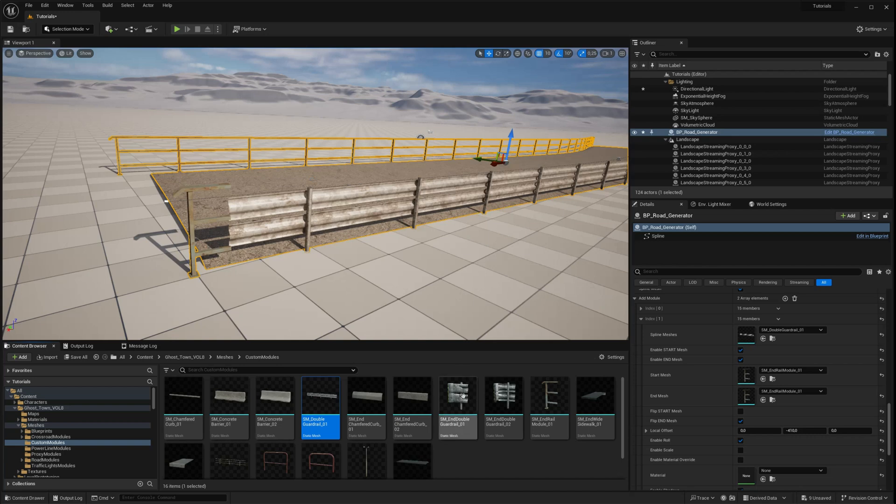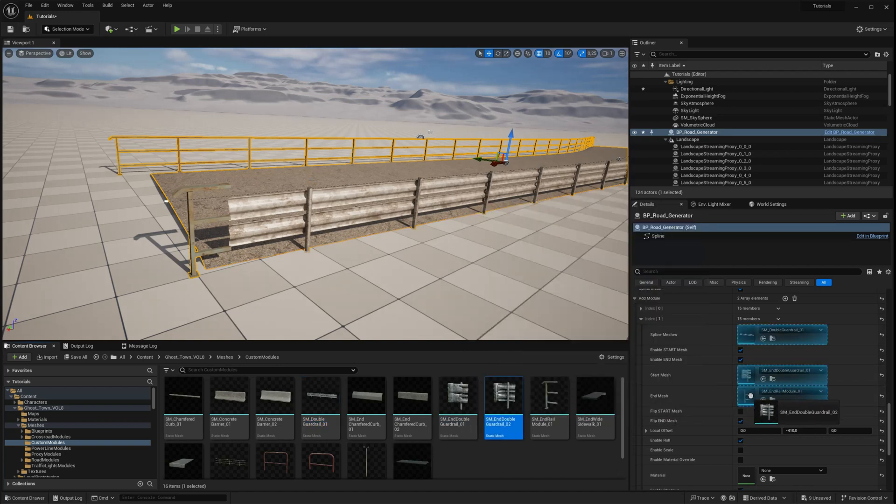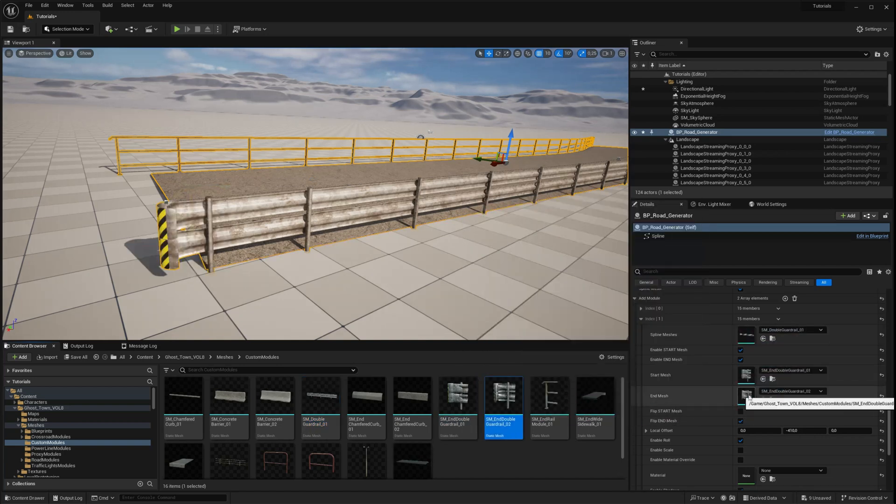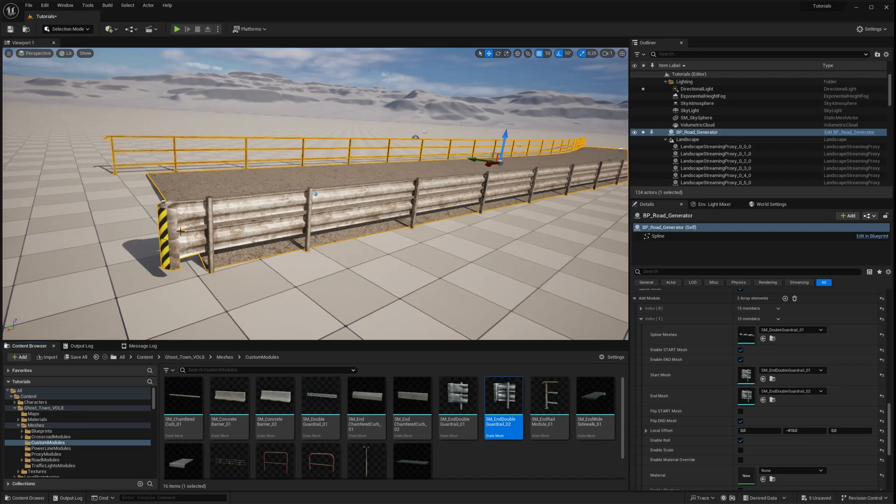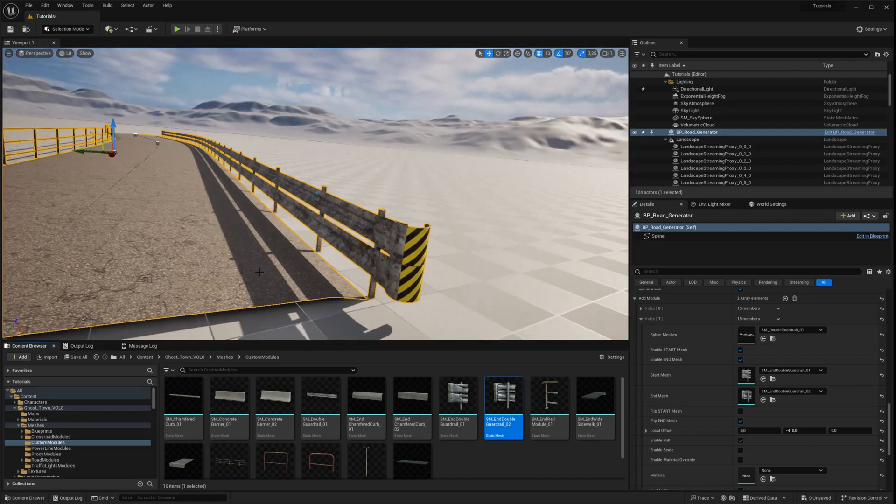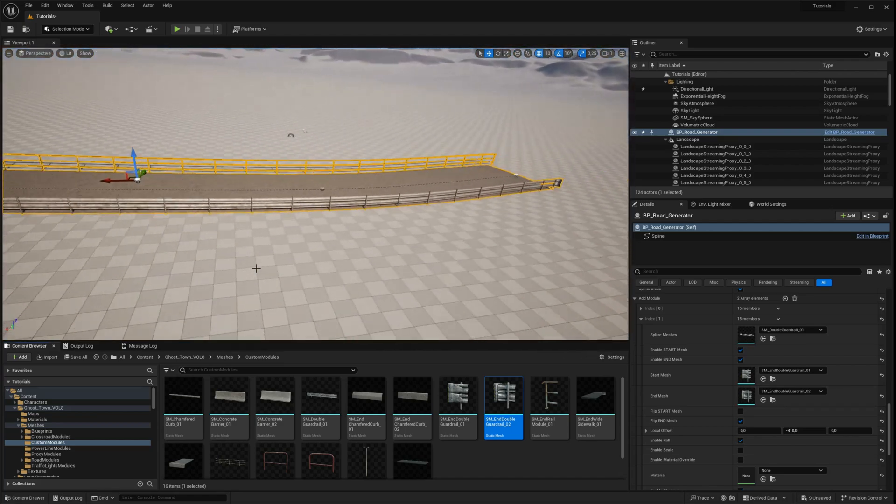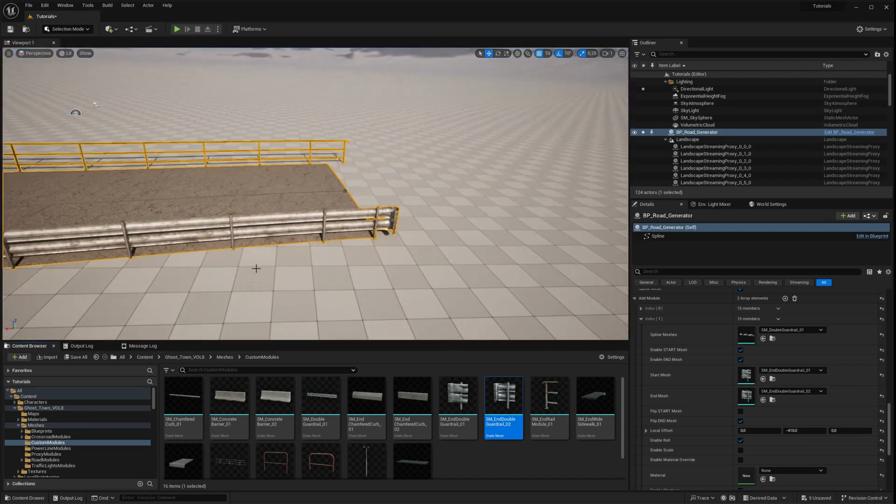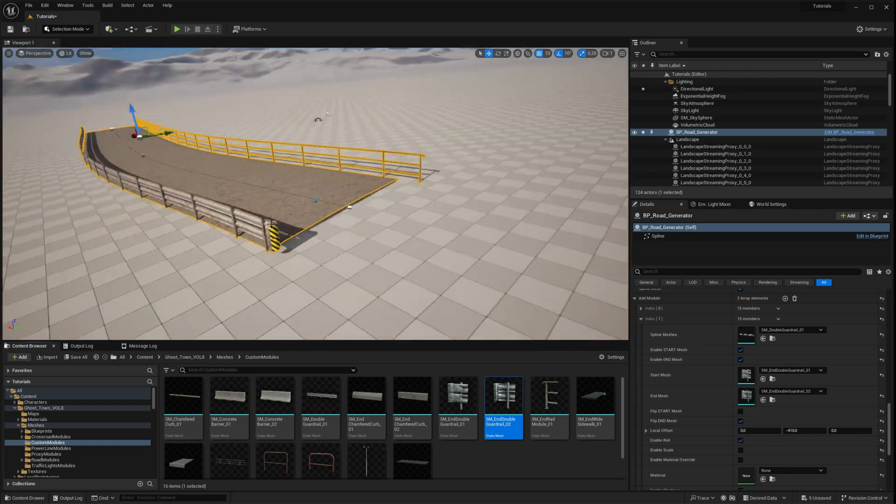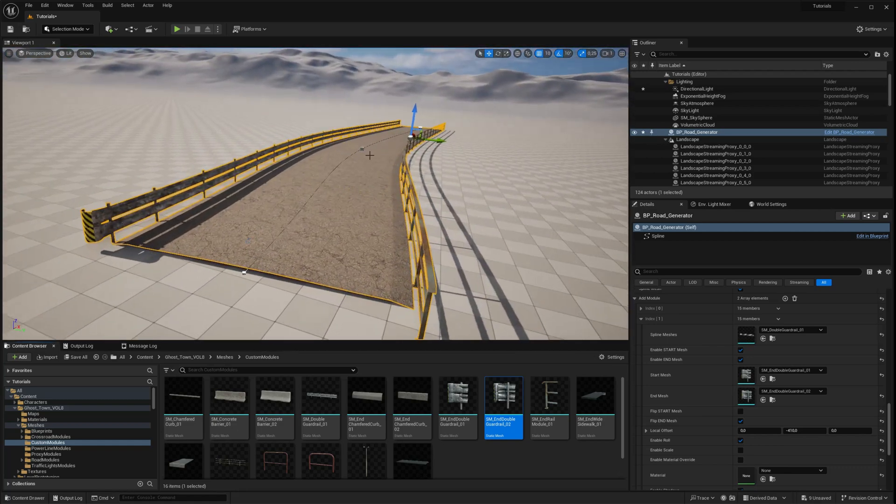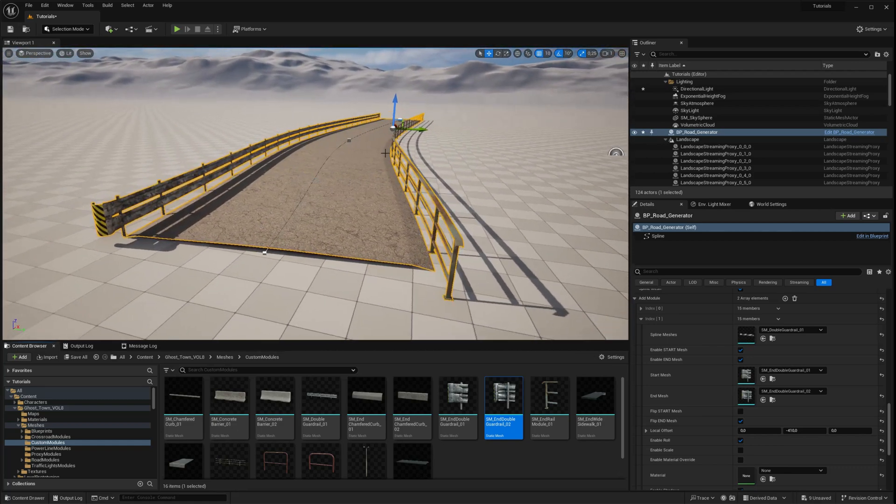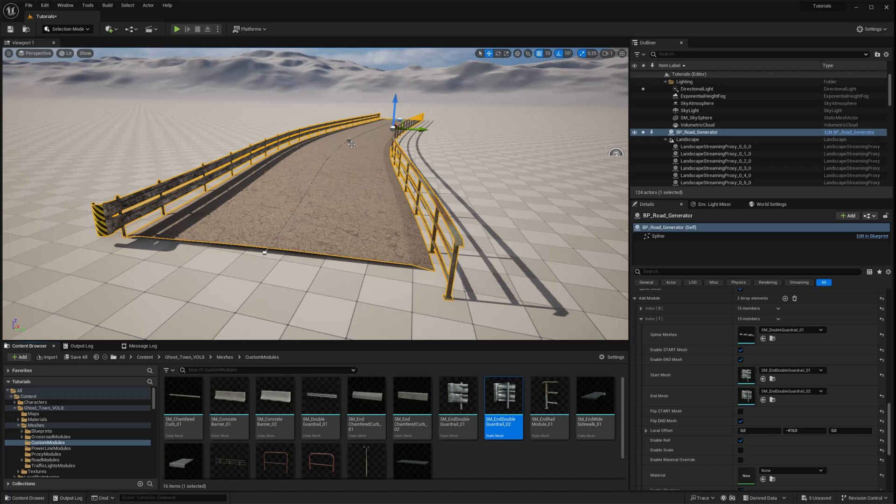This customization module can be used to create any kind of road feature, like curbs, sidewalks, bridges, or even new road types. The possibilities are only limited by your imagination and project requirements. We encourage you to experiment with these customization modules and their settings to explore all the possibilities available.